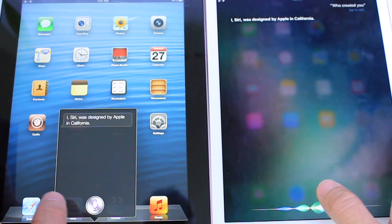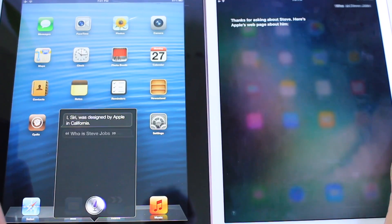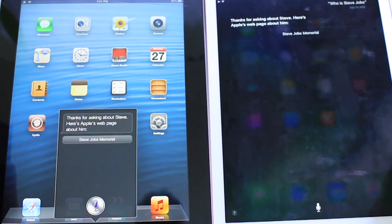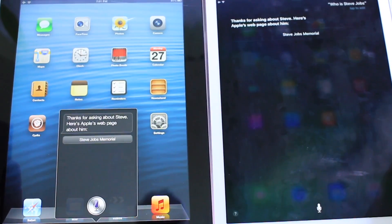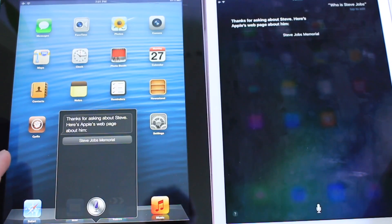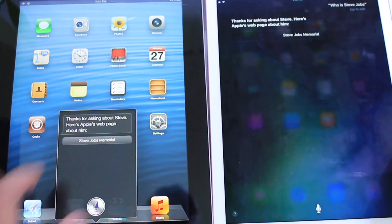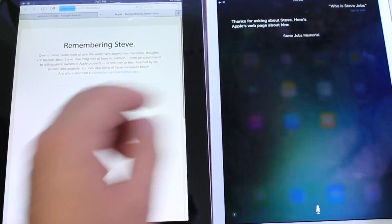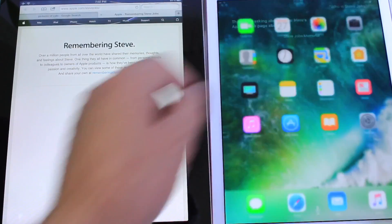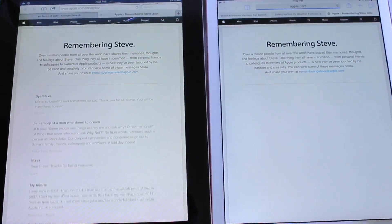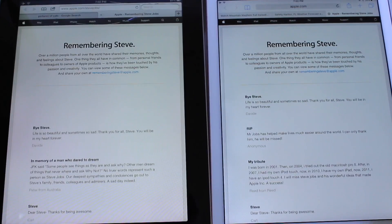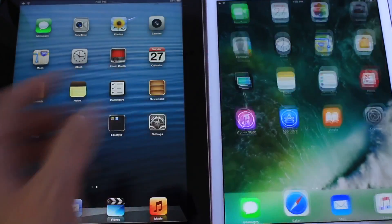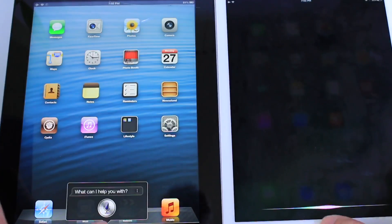Who is Steve Jobs? [Siri responds: Thanks for asking about Steve. Here's Apple's web page about him.] Okay so we tap here and it'll take us to Safari. And over here it'll bring us to Safari as well. Different animations of course, different software — a nice presentation.